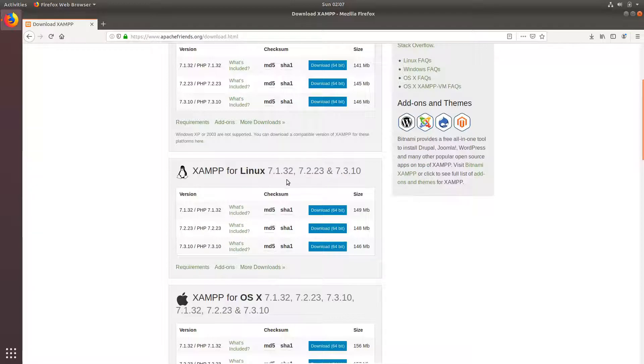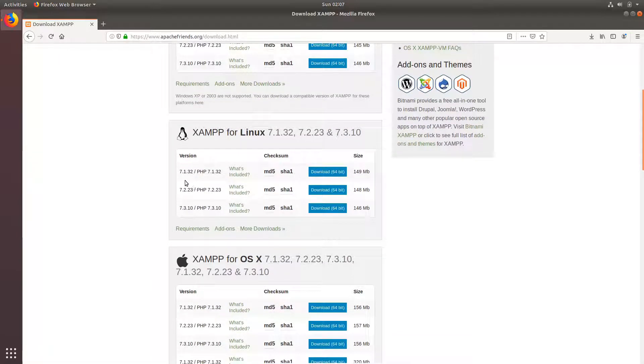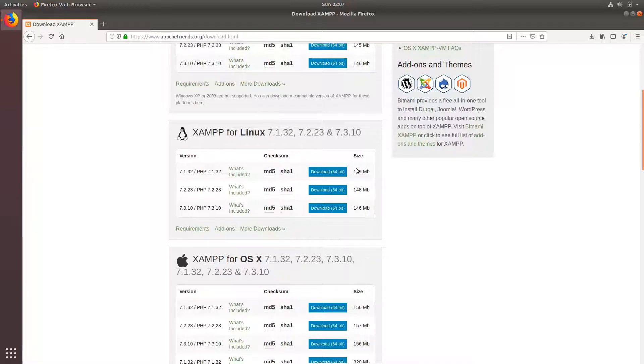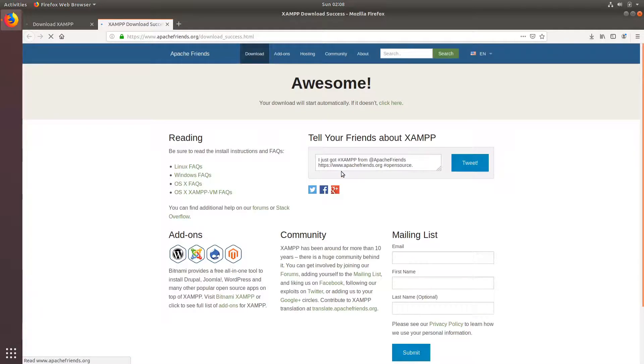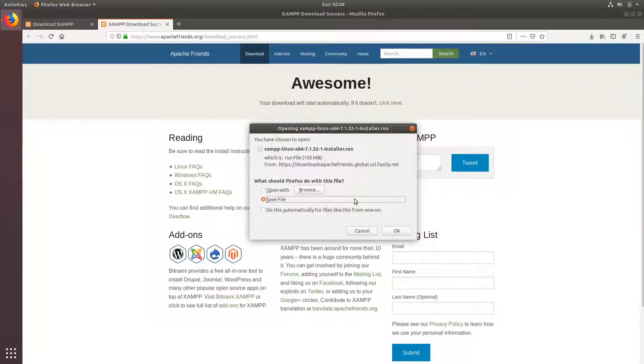According to your requirement, you can go with PHP version 7.1, 7.2, or 7.3. I am going to go with 7.1. Click on the download button and you have to save the file, but I am going to cancel this because I have already downloaded it.